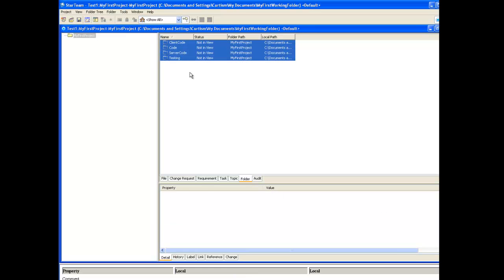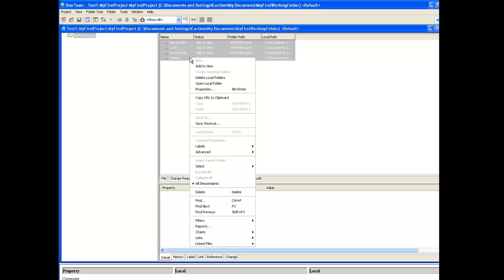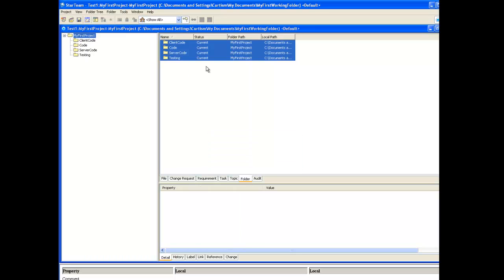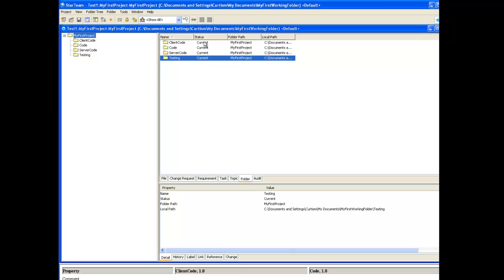To add the folders highlight all the folders and select add to view. As you can see the folders have been added to the StarTeam project. They have even appeared in the tree view in the left hand pane.